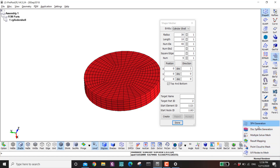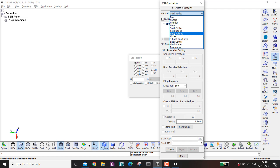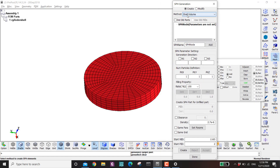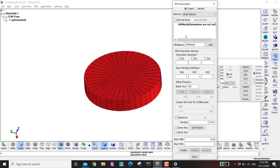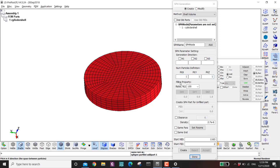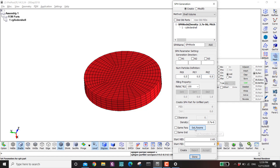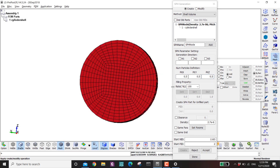For SPH generation on a shell, I use the Shell Volume option. The reason I didn't make a solid cylinder and use Solid Center is because the spacing is not consistent — at the edge the spacing is big and toward the center it's smaller. For SPH it is recommended to have consistent spacing between particles. That's why I use Shell Volume, where I can control the particle spacing in each direction. I set the spacing to 0.5, 0.5, 0.5, set the parameters, and create.